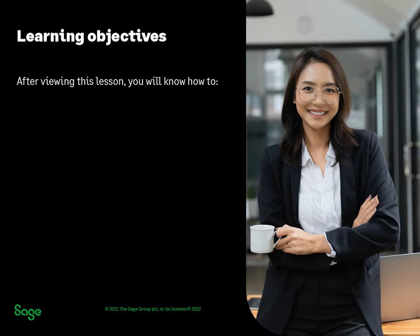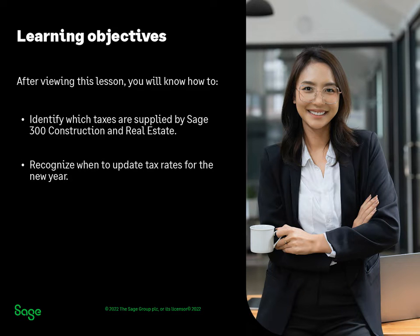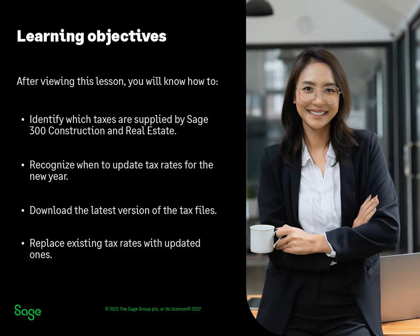When this lesson is over, you'll be able to tell which taxes are maintained by Sage, recognize when the tax updates are available, download the tax files, and install the updates.